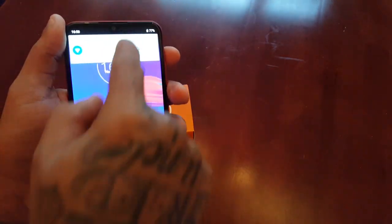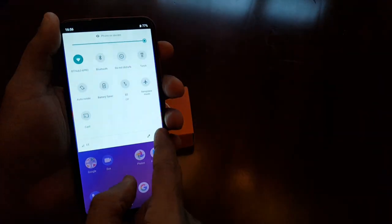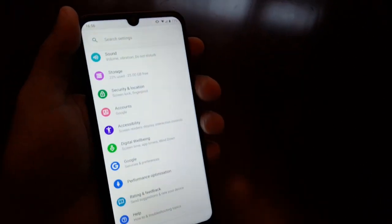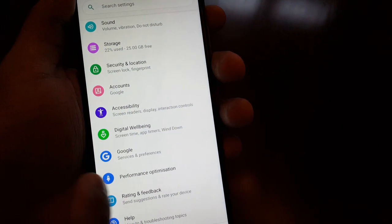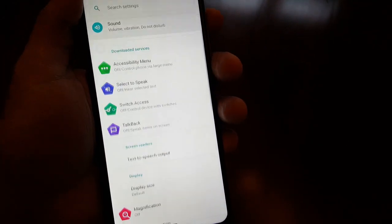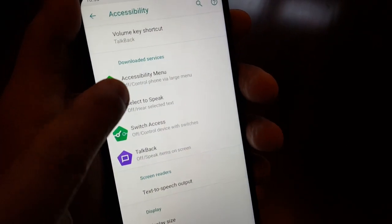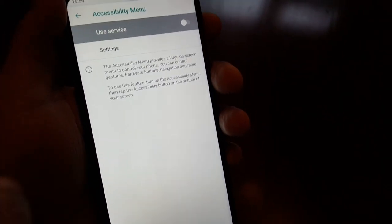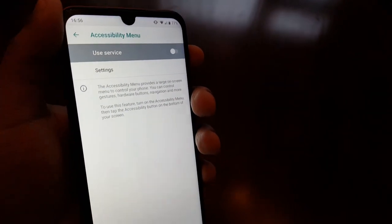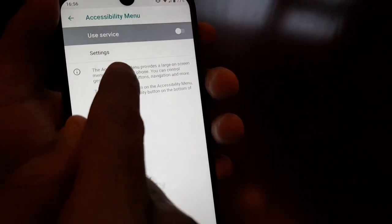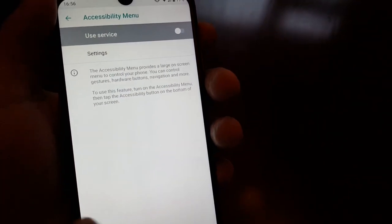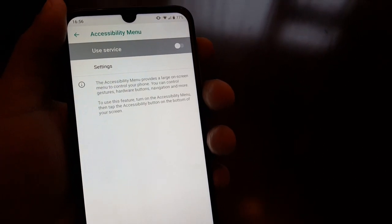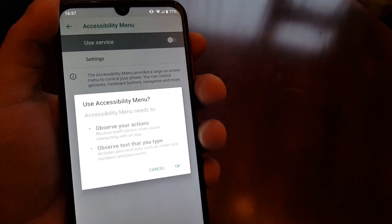To access it, go into Settings and scroll down to where it says Accessibility — Screen Readers, Display, Interaction Controls — and then select Accessibility Mode. The accessibility menu provides a large on-screen menu to control your phone. You can control gestures, hardware buttons, navigation, and more.